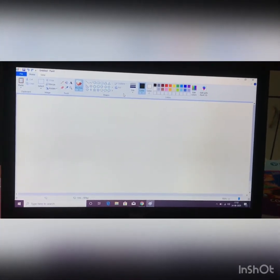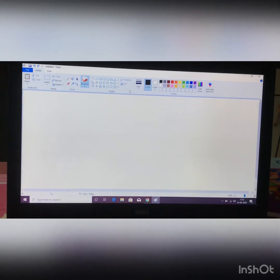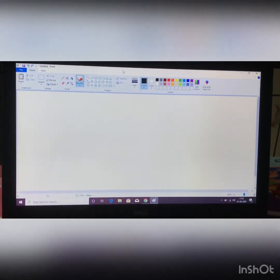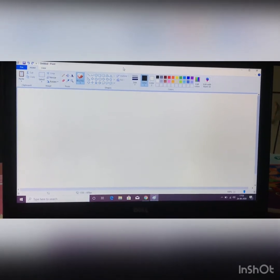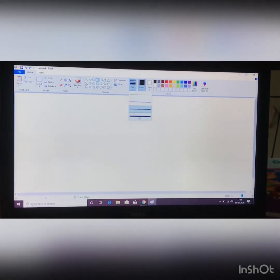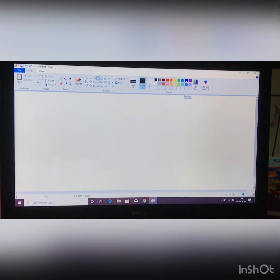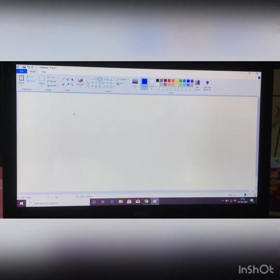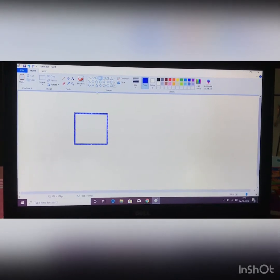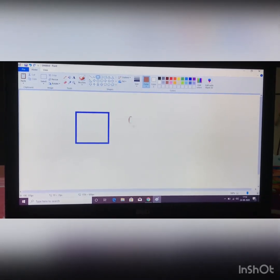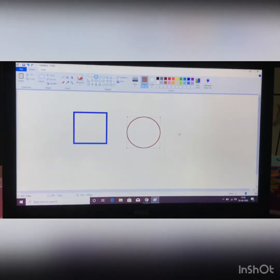Now we are going to see shapes — how to draw shapes and how to color them. Shapes are of different types: line, curve, circle, rectangle, triangle. So I am going to choose a shape from the shape group — for example, rectangle. First step: choose the shape. Then click on size as you want. Now choose the color — for example, indigo. Then go to the drawing area and draw. This is rectangle. Now I am giving an example of circle: click on circle, choose size, choose color, and draw.